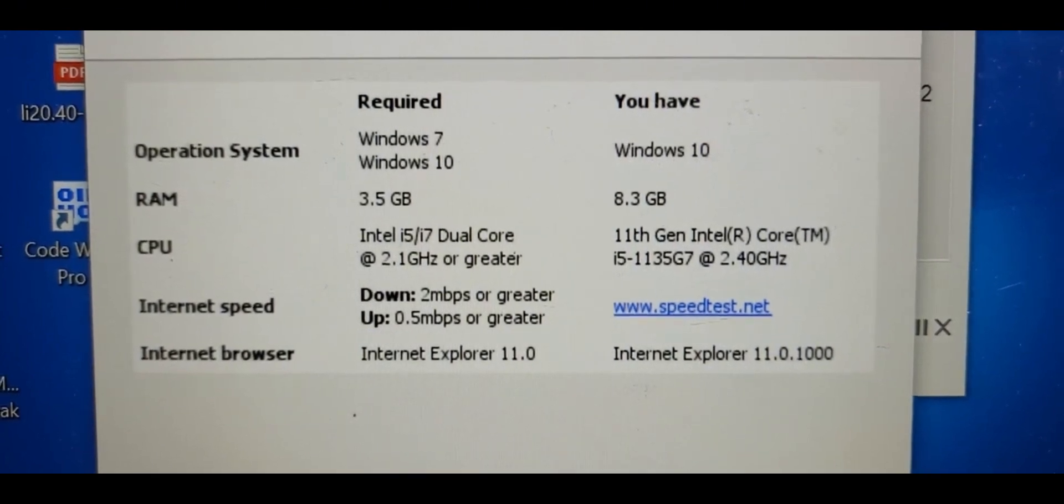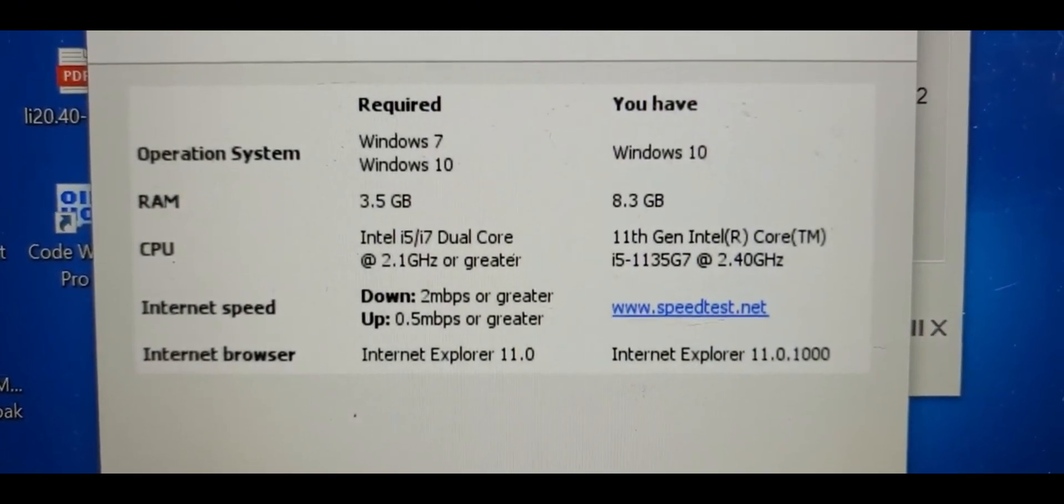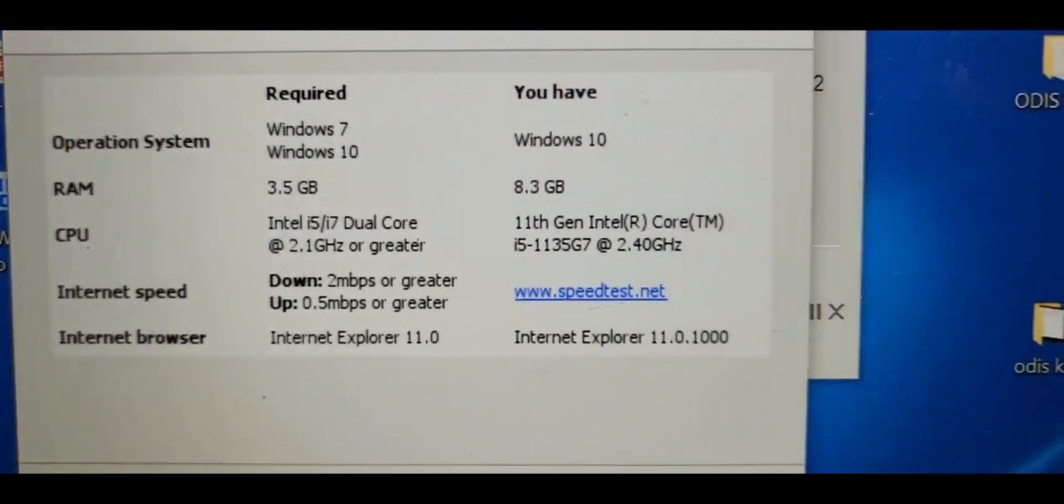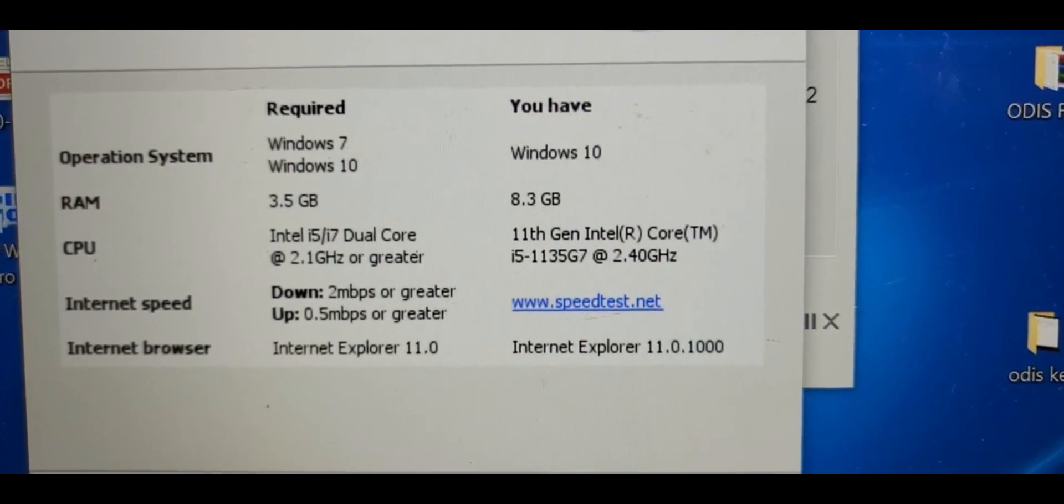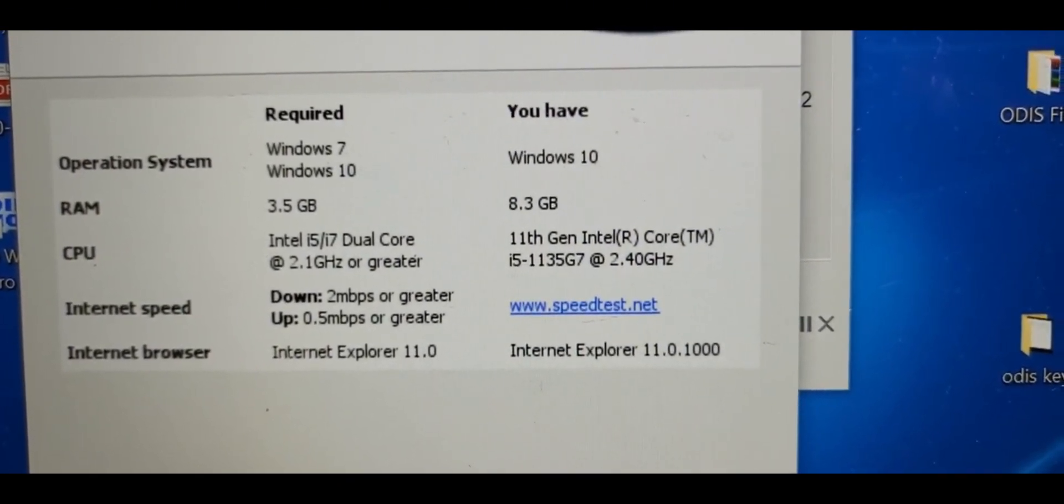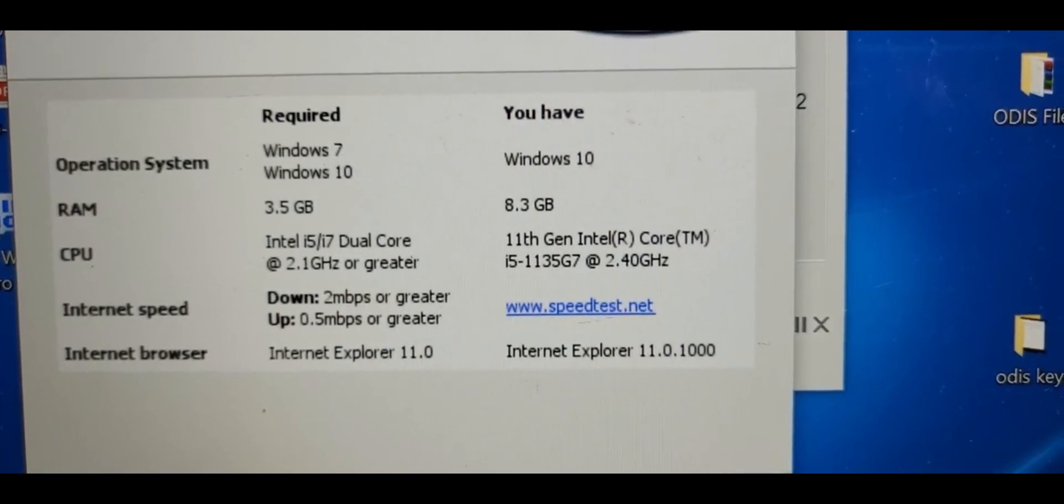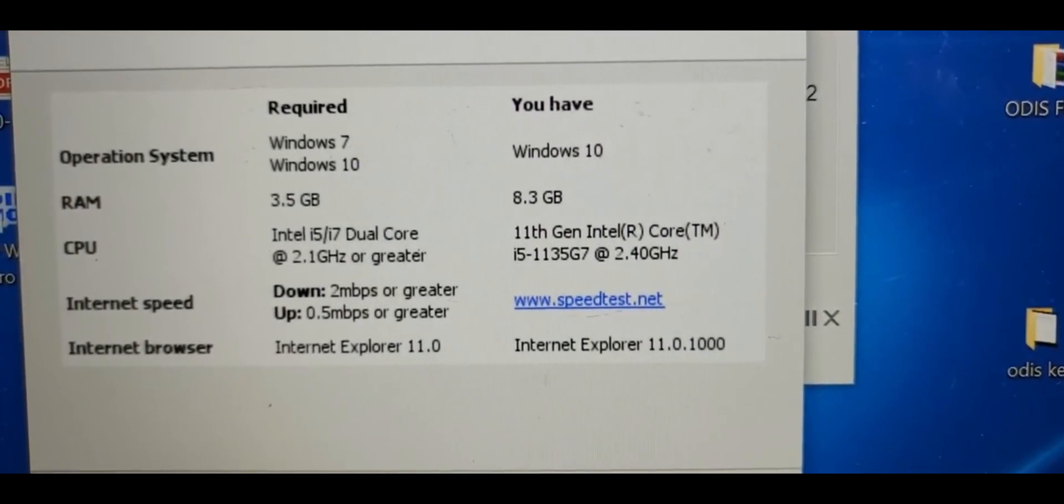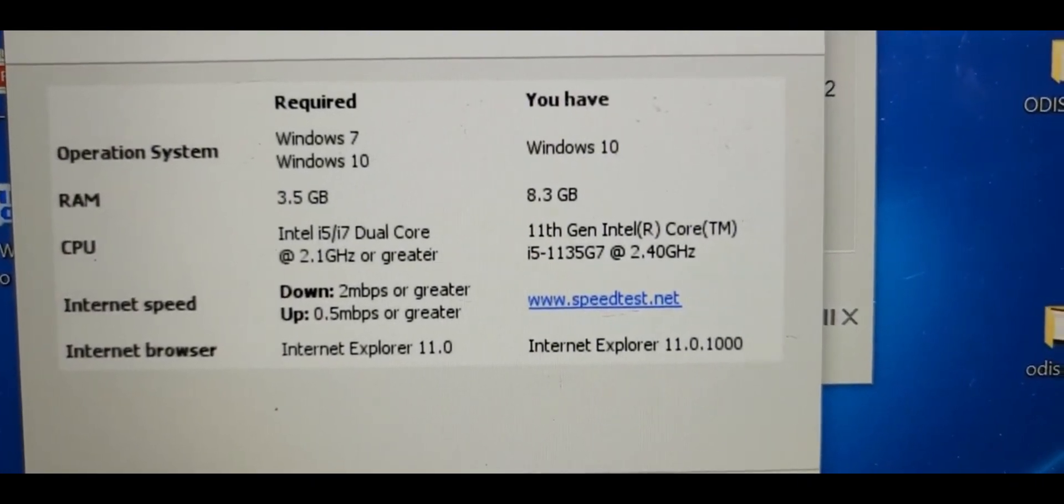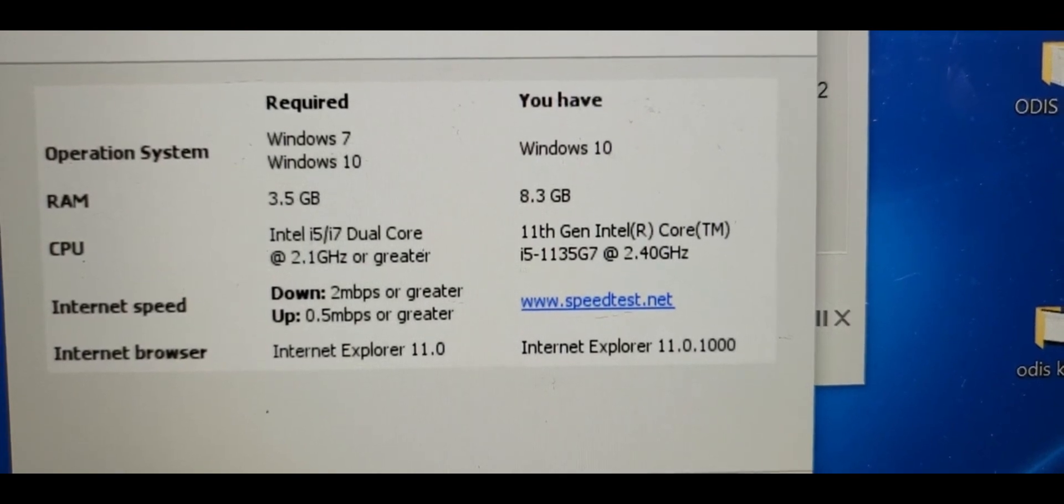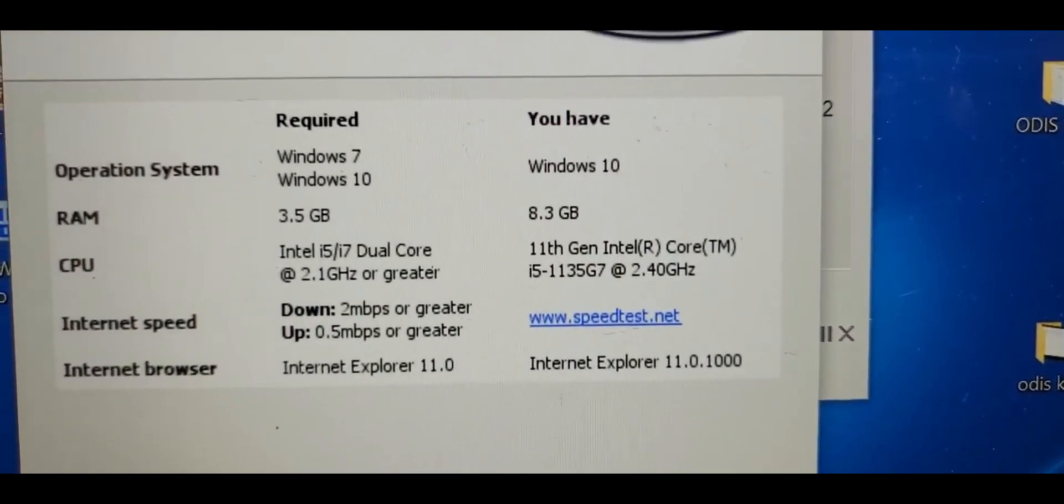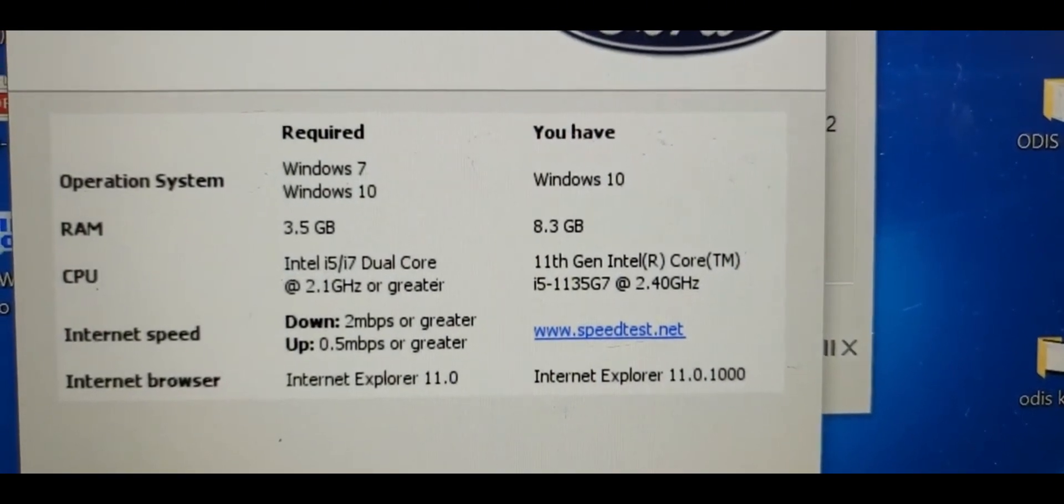The CPU central processing unit: Intel i5 or i7 dual core. What I have here is 11th generation Intel Core i5, 1135G7, 2.40 gigahertz or greater. Internet speed or greater, and the internet must be Internet Explorer 11.0.